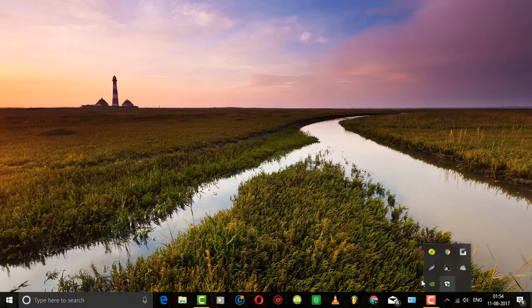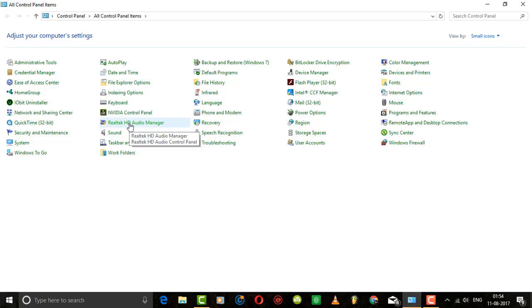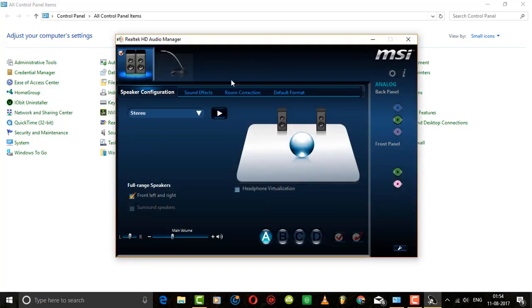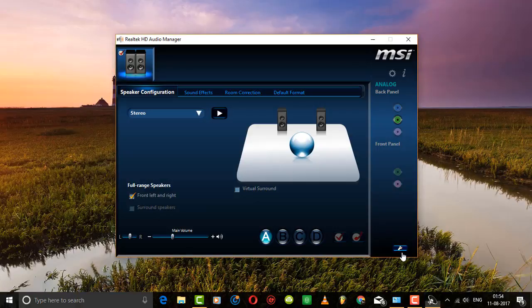If you couldn't find your audio manager, just go to control panel and open the audio manager.